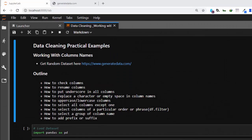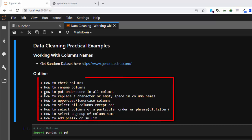Hello everyone, welcome back. My name is Jesse and in this one-hour tutorial on data training practical examples, we're trying to see how to work with column names. The basic issues we're trying to work with include: how to check column object columns, how to rename columns, how to put underscores in all columns, how to replace a character, how to do uppercase and lowercase column names.